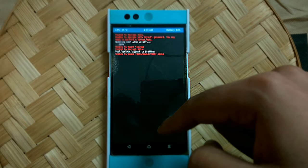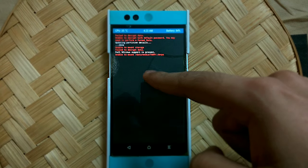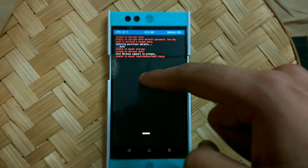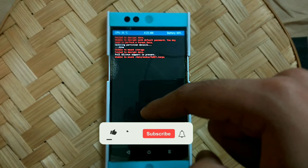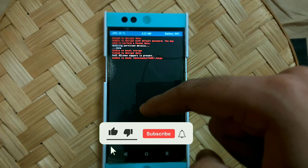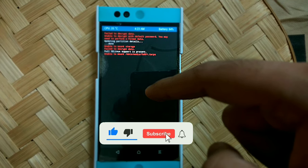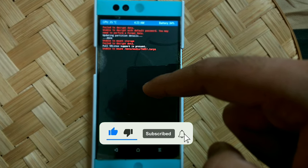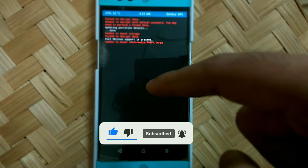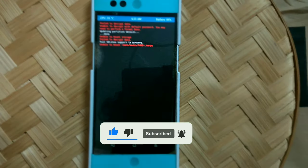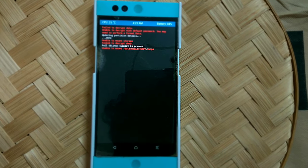Hi guys, welcome to Android Guider. In this video, I'm going to show you how to fix the unable to mount storage error in TWRP. Before we begin, make sure you are subscribed to the channel and like this video if you find it helpful. Let's dive in.